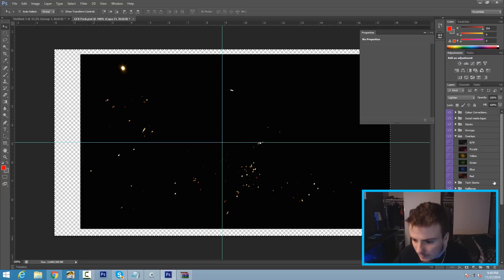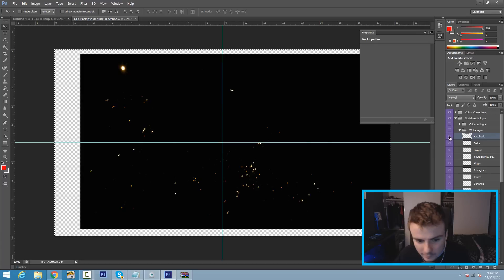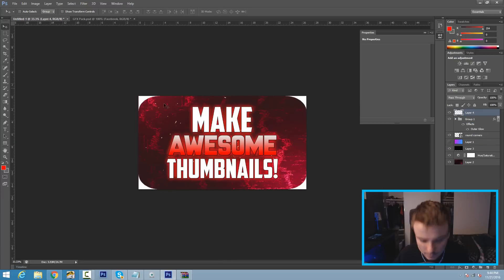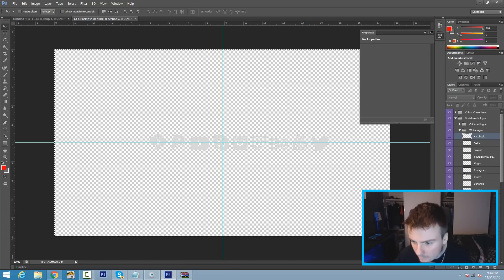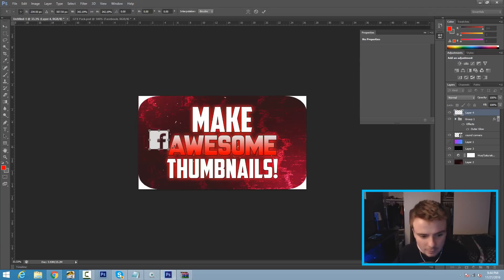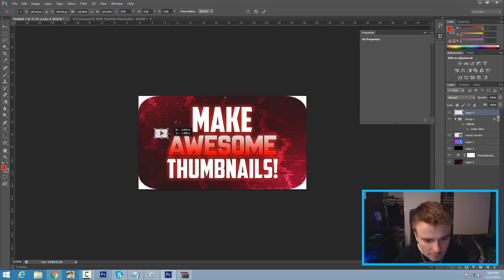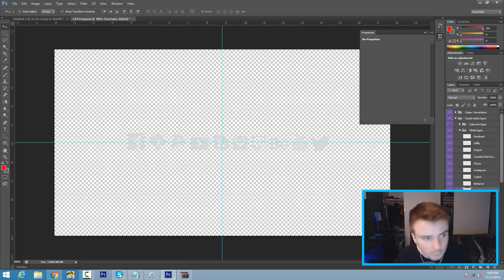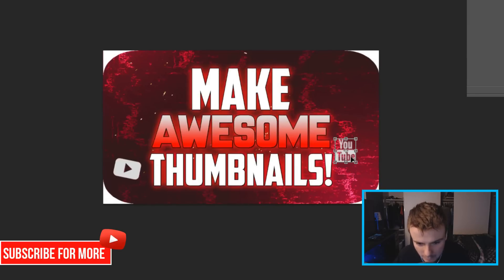Now go back to the graphics pack and add some social media logos — the white ones. You can see there's a Facebook logo, but instead of Facebook I'm going to use the YouTube play button. Make sure there's an eyeball on the layer, Ctrl+C and Ctrl+V to paste it, Ctrl+T to resize it and give it a slight slanted look. Then go back and find the other YouTube logo, Ctrl+V to paste it, resize it, and drag it into position.